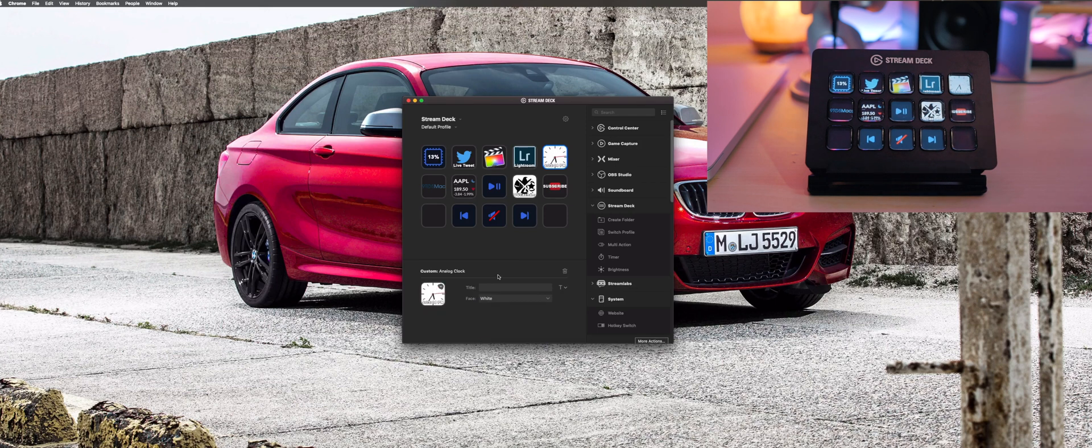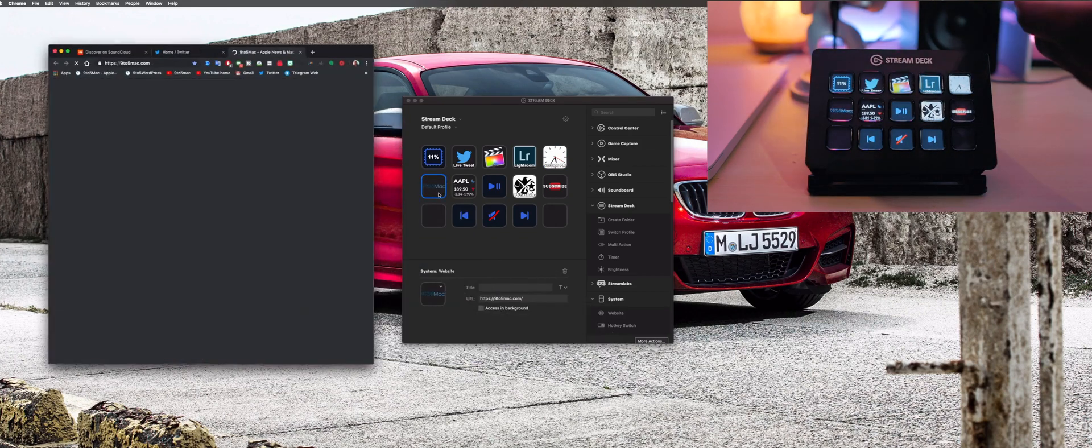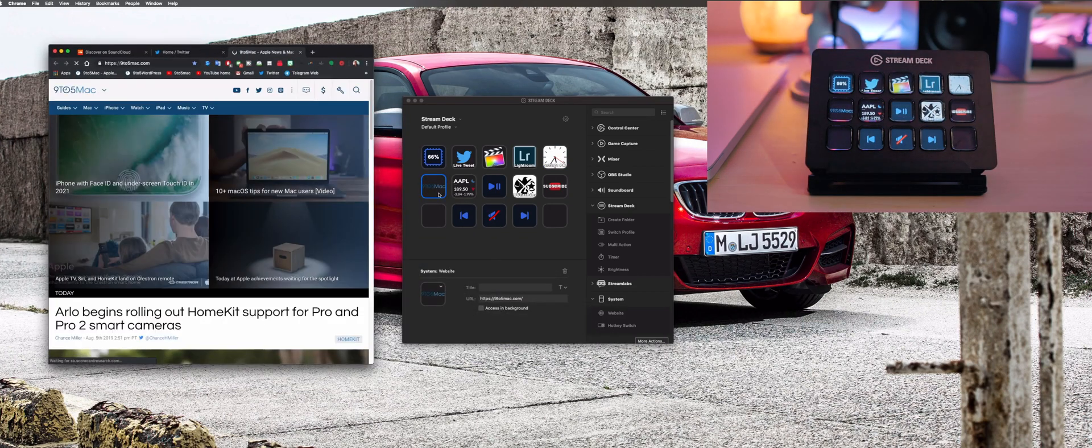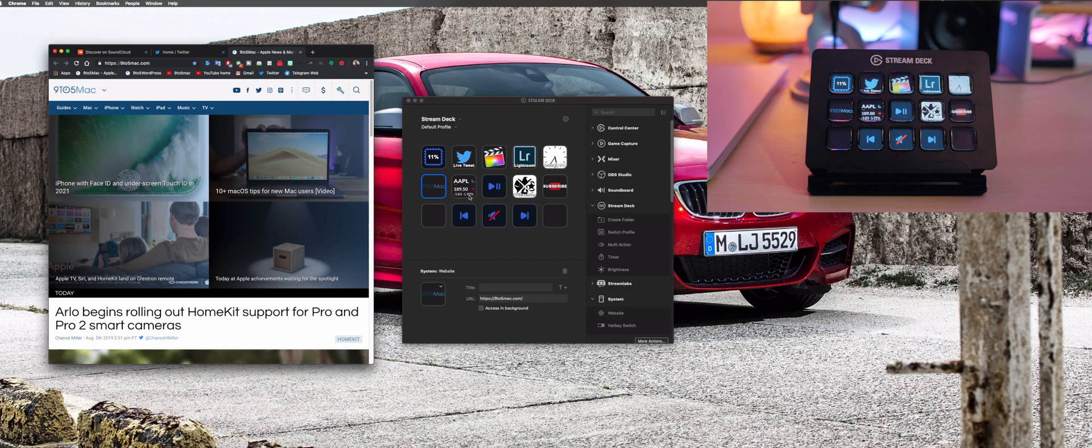So on the second row we've got a website shortcut for opening up the Nine to Five Mac website for obvious reasons. The next we've got is stocks. I'm honestly getting more and more into this as of late and so this is the perfect little way for me to easily monitor it. On the other end I've got another website shortcut, this is for MCU Exchange YouTube channel I mentioned earlier.